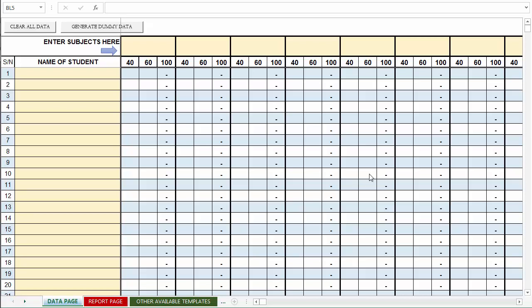Hello and welcome to this quick demo tutorial of our mini Excel report generator. Let's quickly go over some of the editable areas of the template.